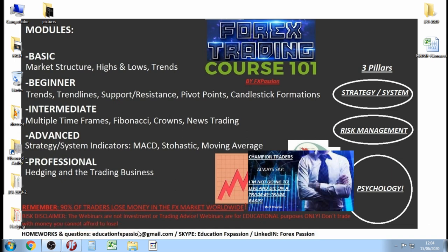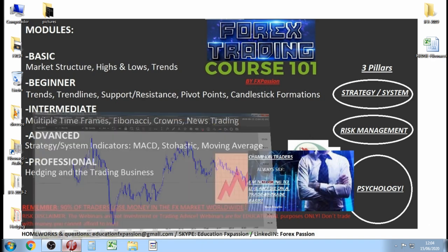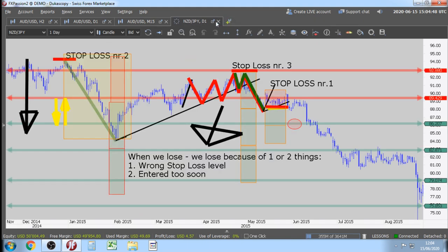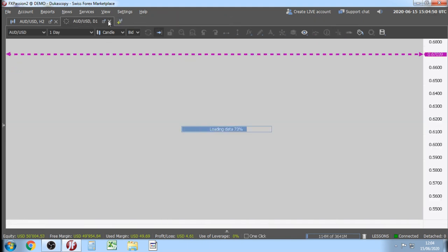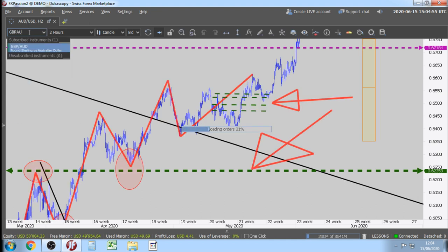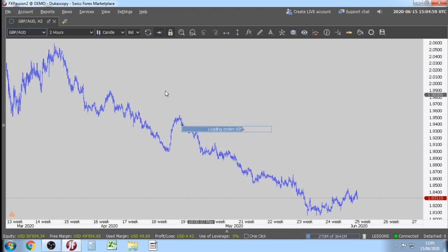For homeworks or questions, you have my Gmail, Skype, and LinkedIn contacts. Everybody, tell me — how are we going to trade GBP/AUD? Let's open GBP/AUD on our chart and tell me how we are going to trade this. The title today is bullish market structure but downtrend.